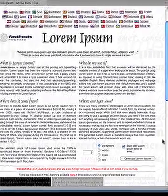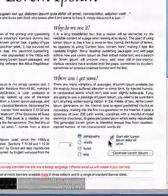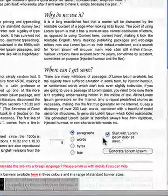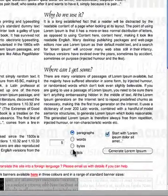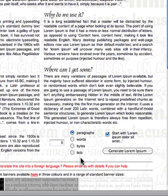First, we'll create the text at this website. We do that by specifying how much text we want. As you can see in the bottom right corner of the page, there is an input box, a set of radio buttons to indicate what type of text you want — that is paragraphs, words, bytes, or lists — and a checkbox asking you to decide if you want it to start with the standard Latin phrase lorem ipsum.